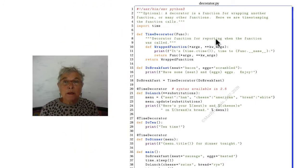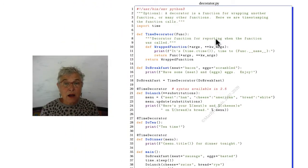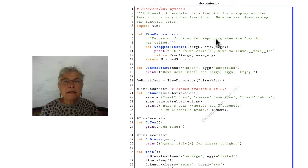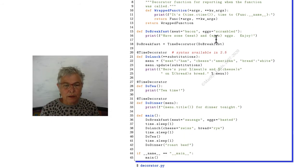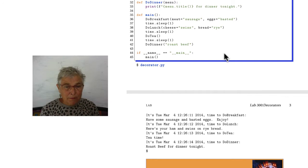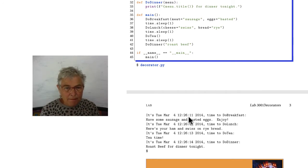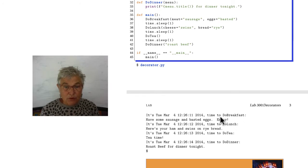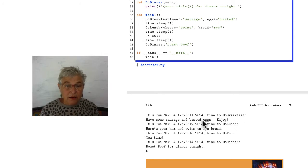We'll be looking at our time decorator in decorator.py. I think it's nice to first look at the output. A favorite output of mine, because when it runs, it's going to give the time and say it's time to do breakfast. And here is a call to do breakfast.